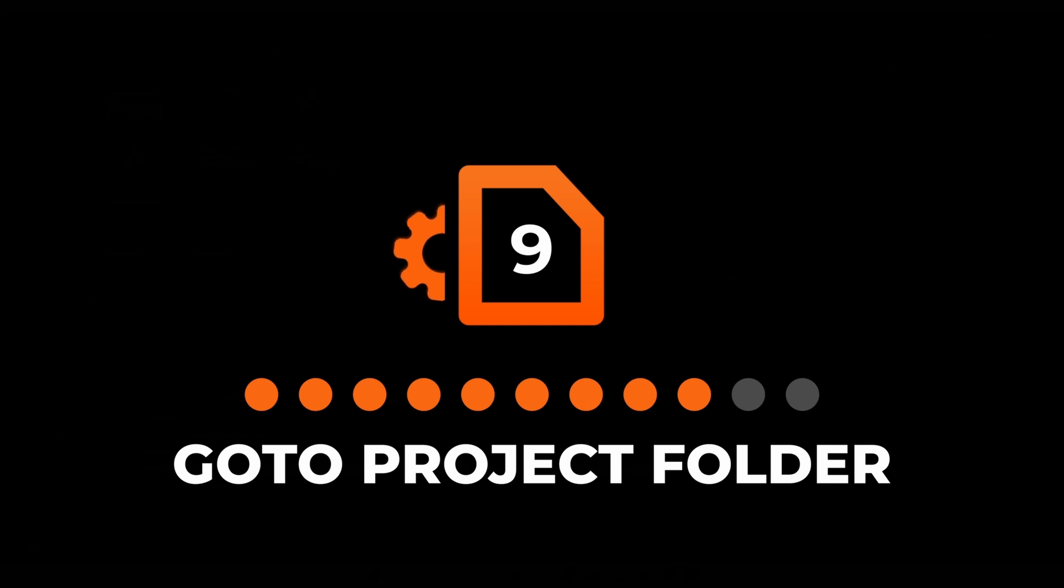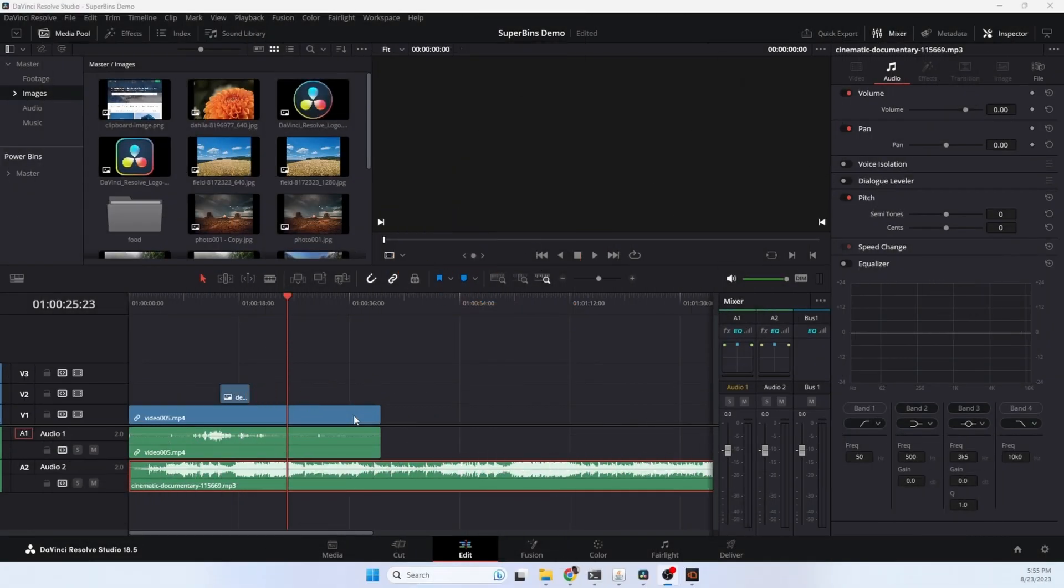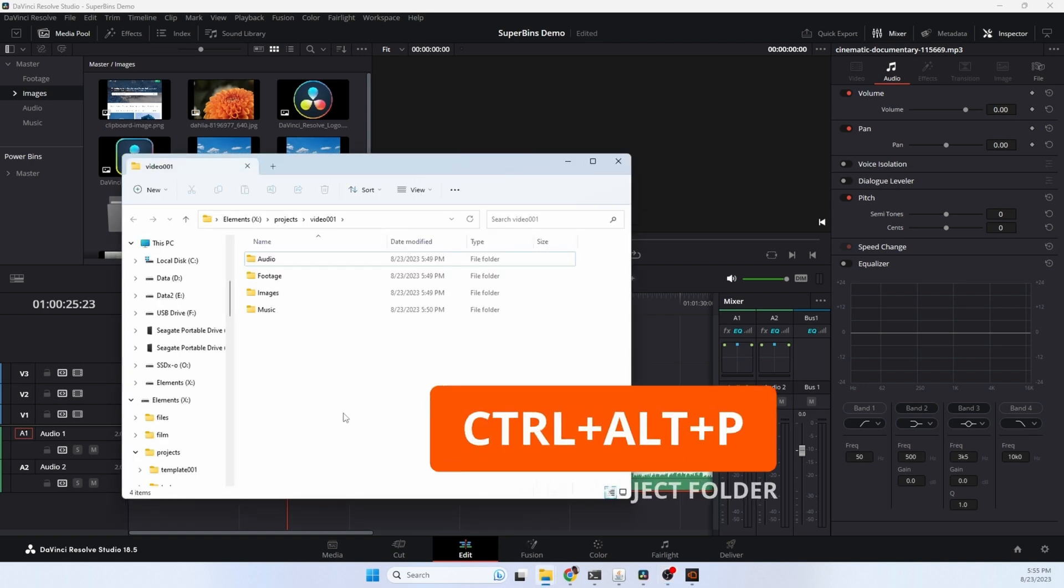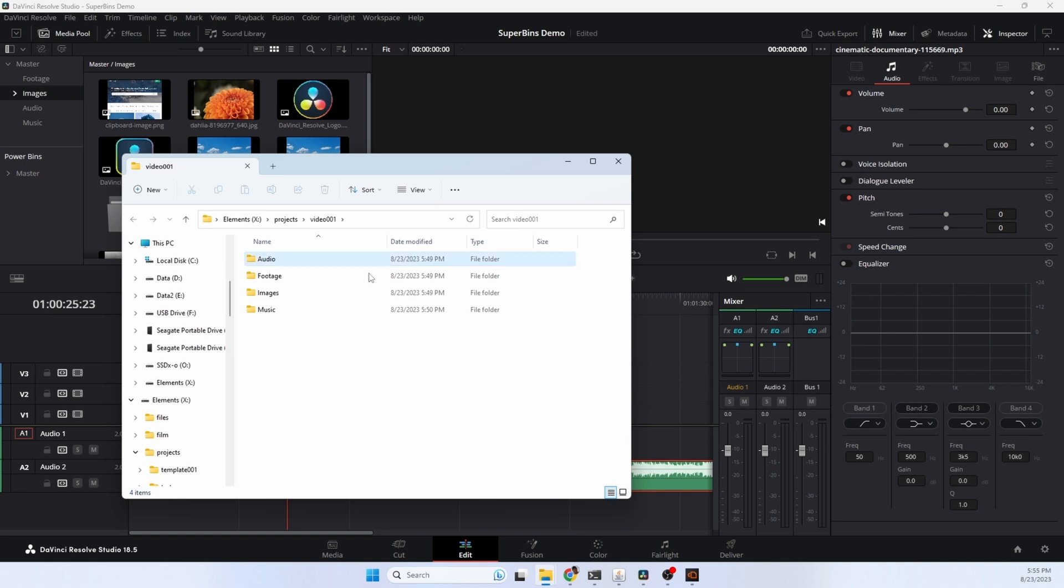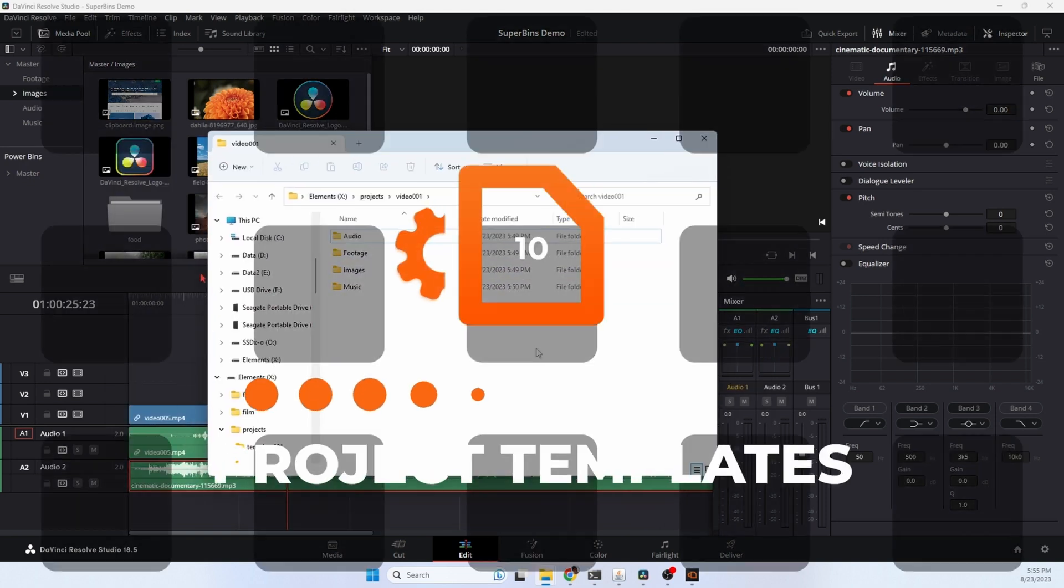I use the open project folder option quite a lot. It's a quick hotkey sequence. No matter where you are on your computer, you hit it and your main project folder will open up so that you can access your files. And there we go, we have our project folder.